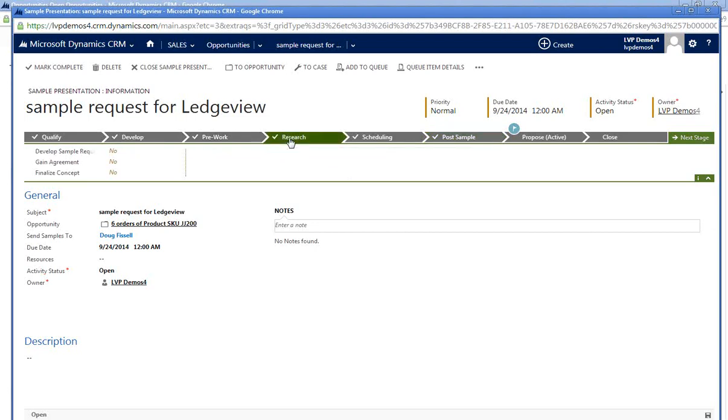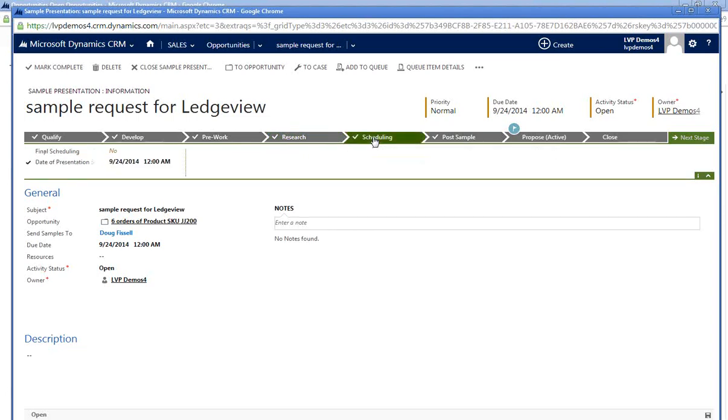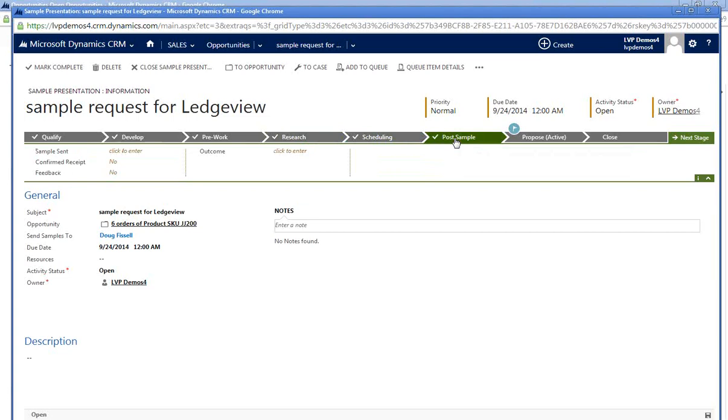These exact stages and steps may not fit your organization's sales process and that's okay because the sales process is fully configurable to your individual business requirements.